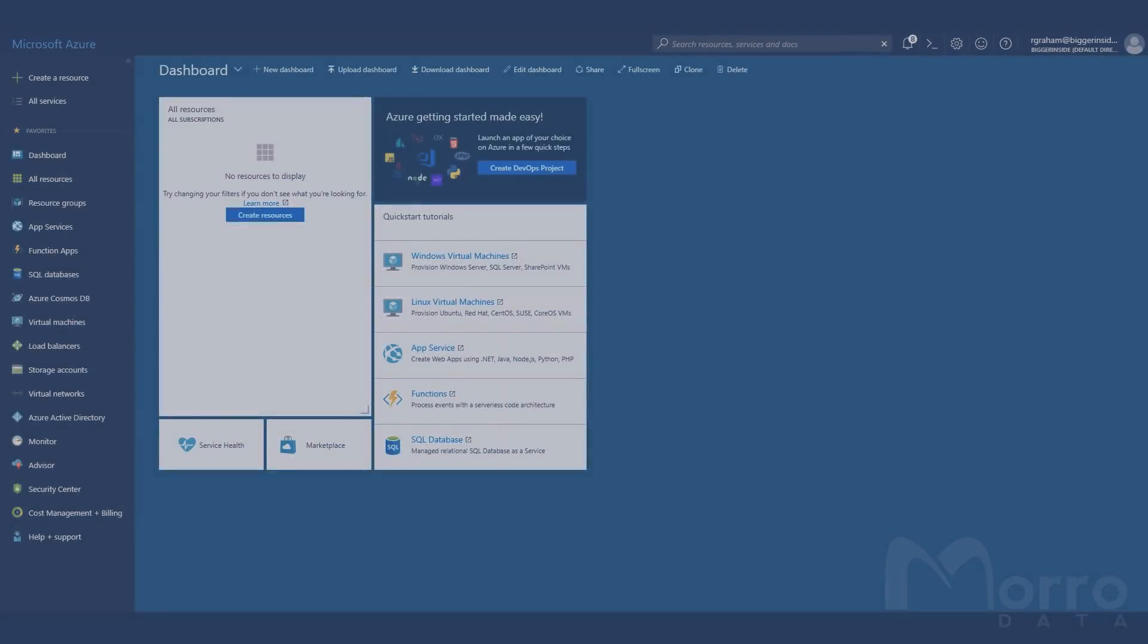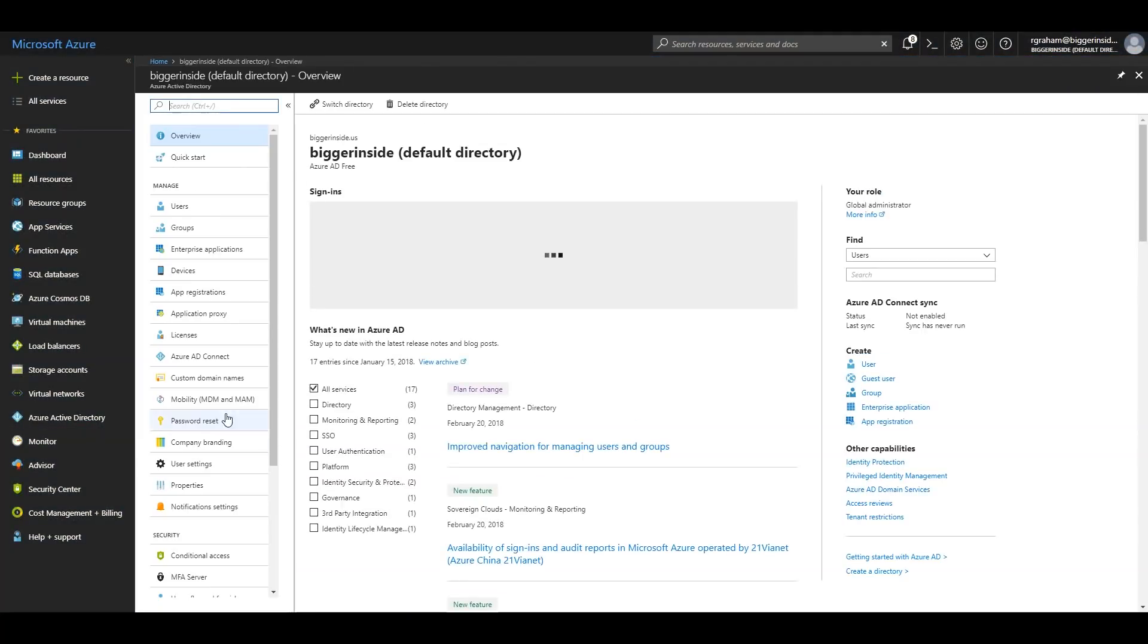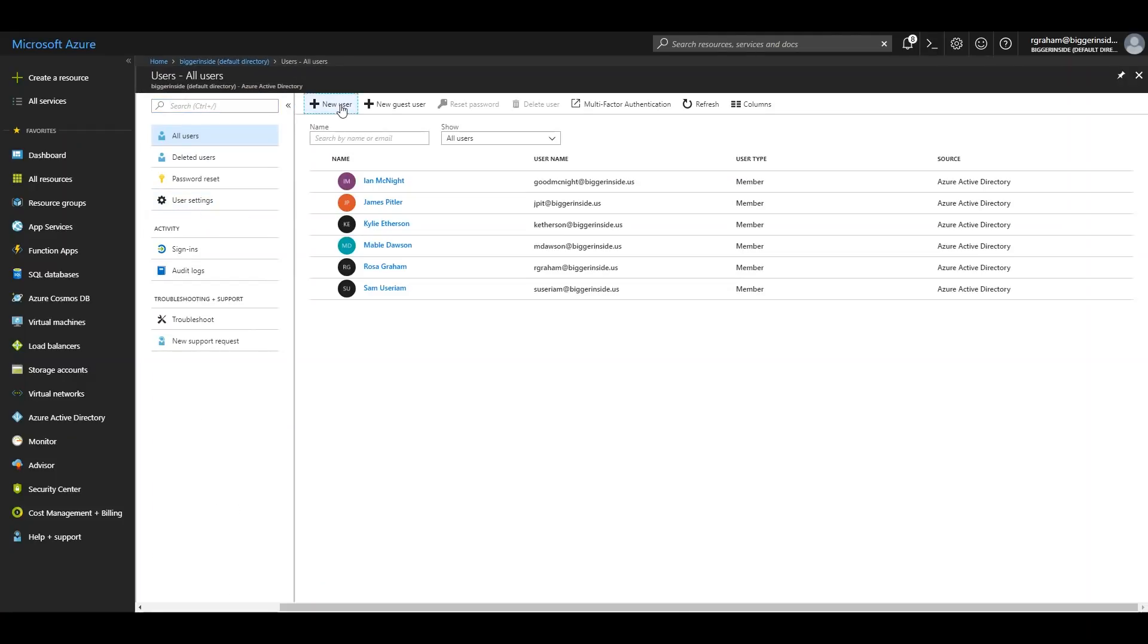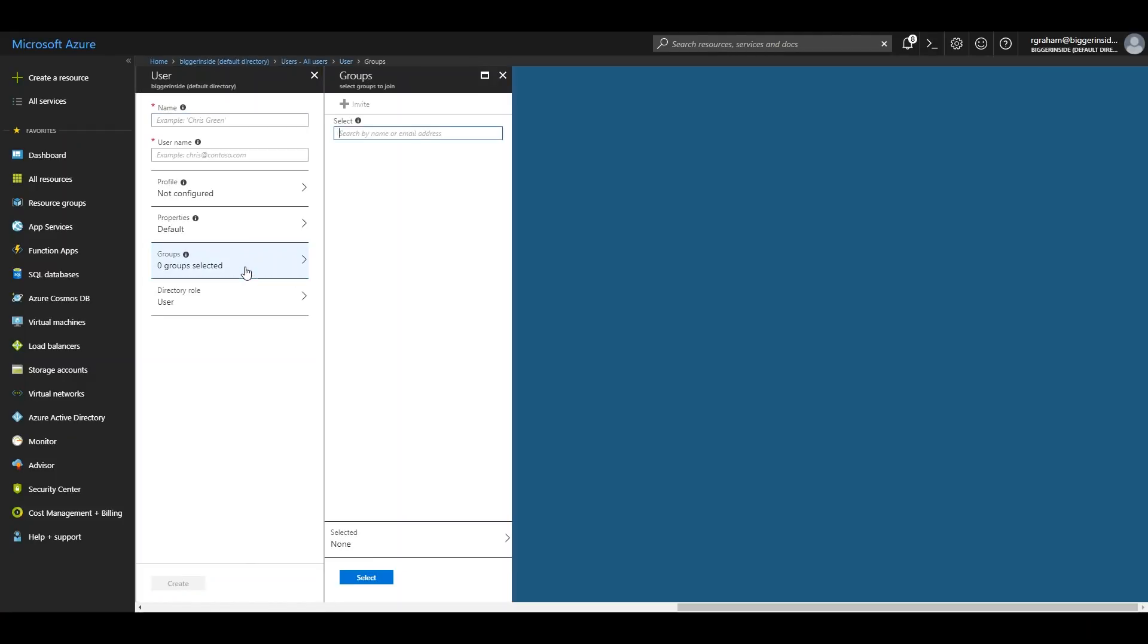If you haven't already set up Azure AD on your domain, refer to the proper documentation to set up the system. Add your users and groups and assign users to the proper groups.